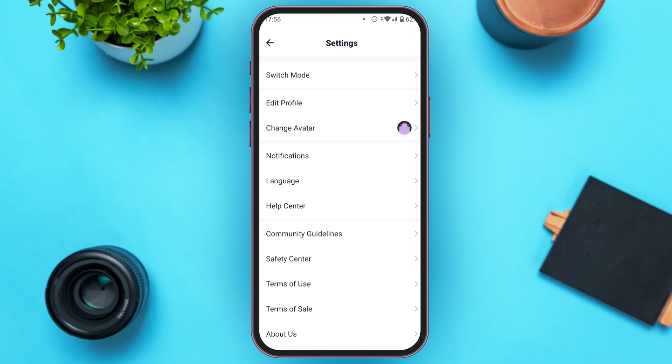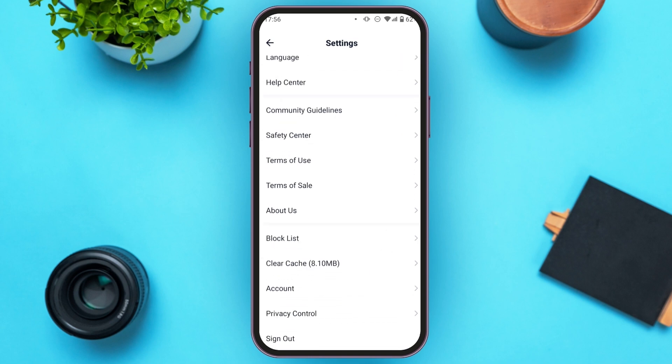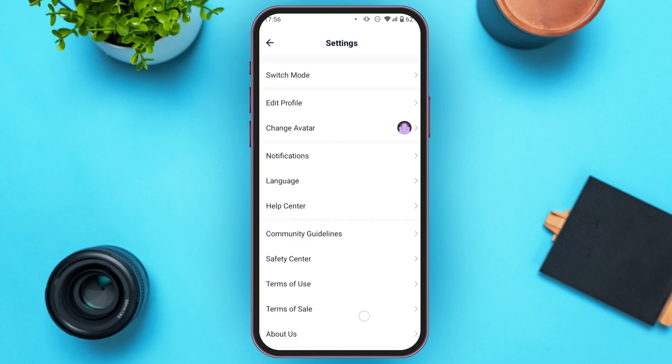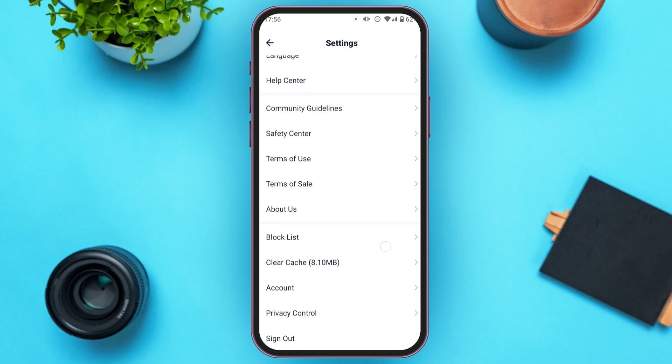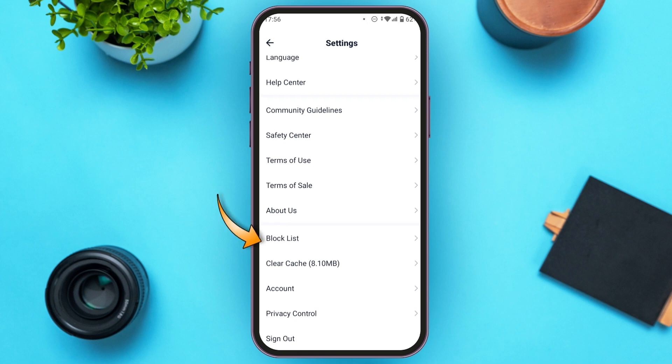Now you can see over here settings is opened. You can see several options over here. Scroll down — here you'll be able to see the block list. All you have to do is tap on it.